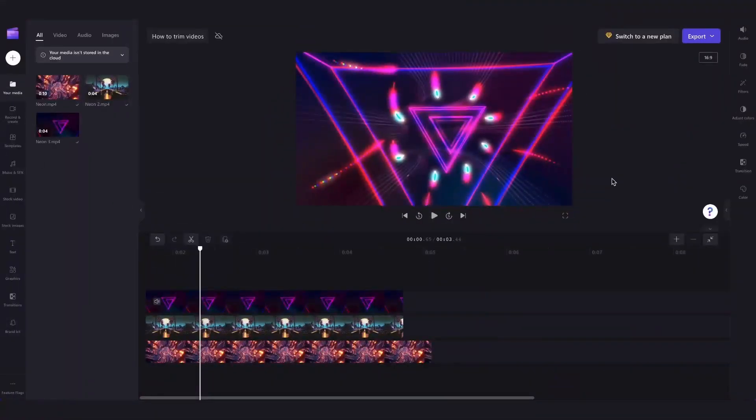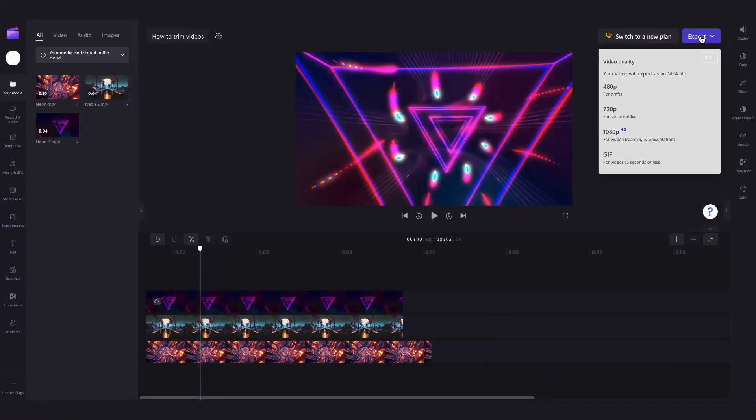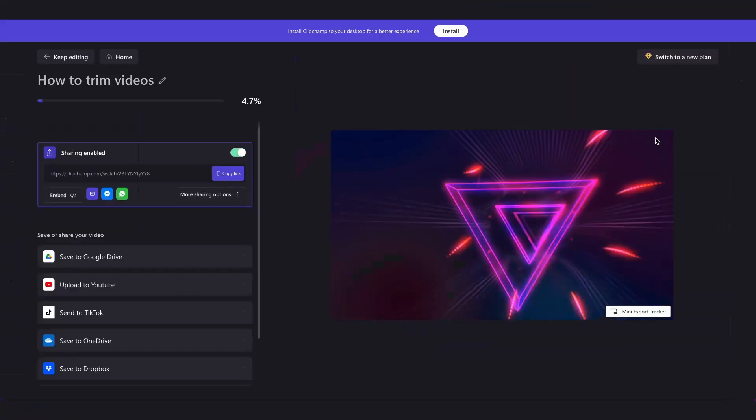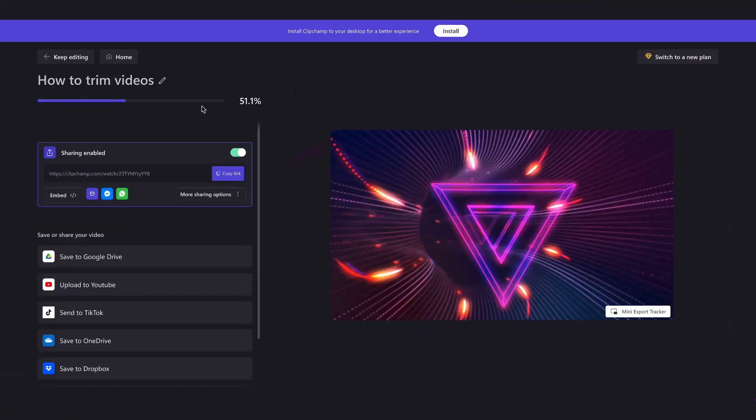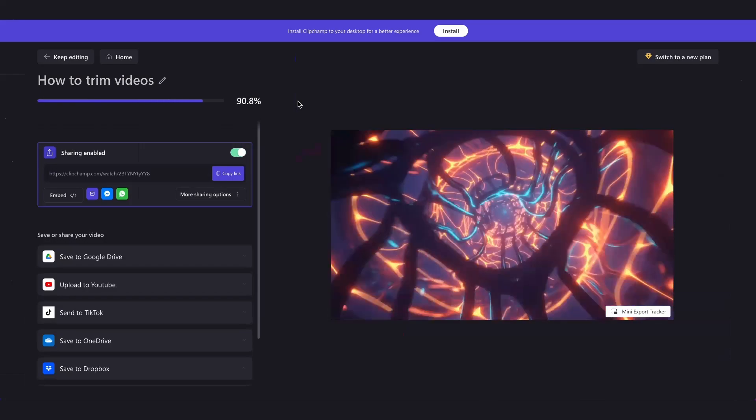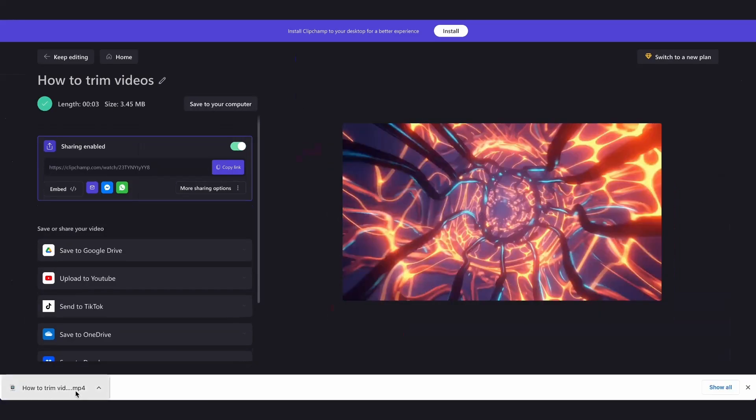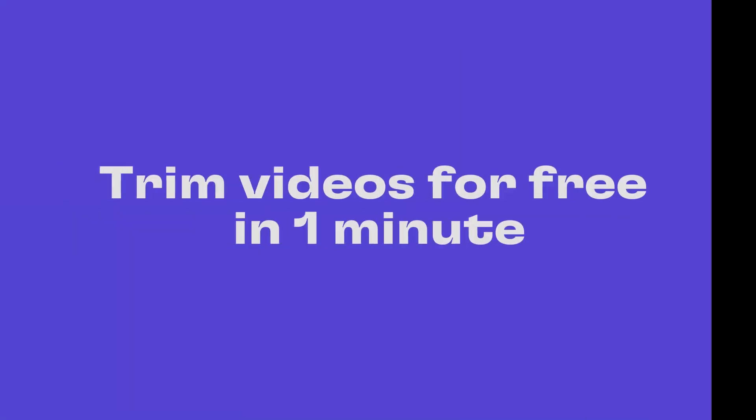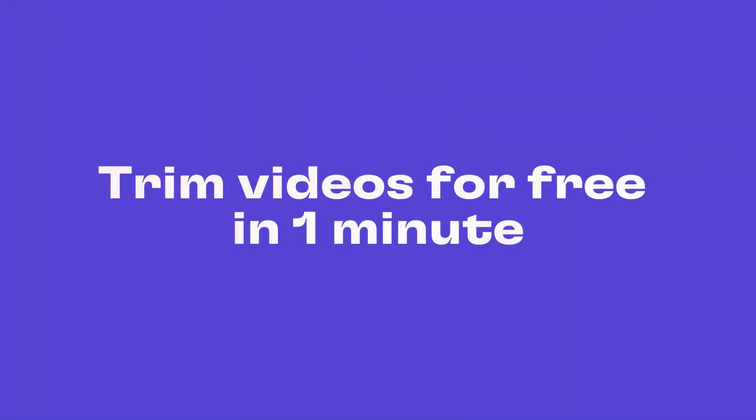Lastly, to export, head over here and click on export, select your video quality, and then once the export is complete, it automatically saves to your device all ready for you to post. And that's how to trim your video online for free in one minute.